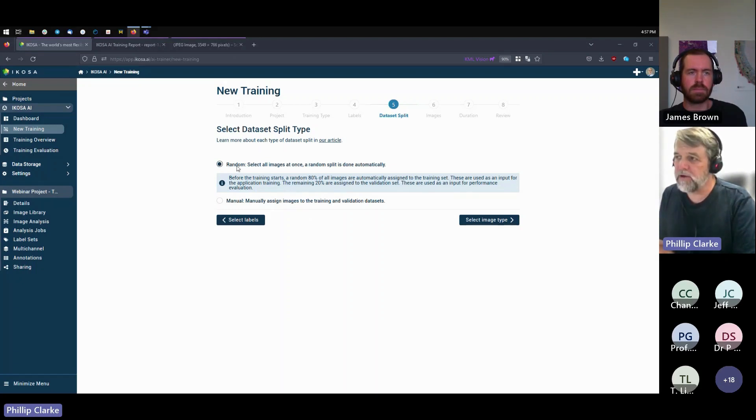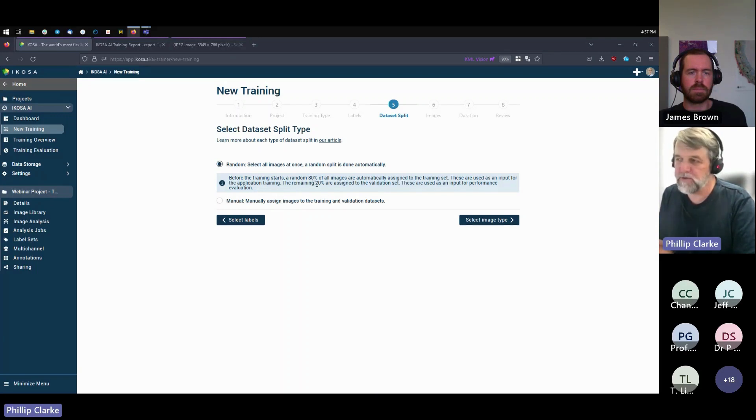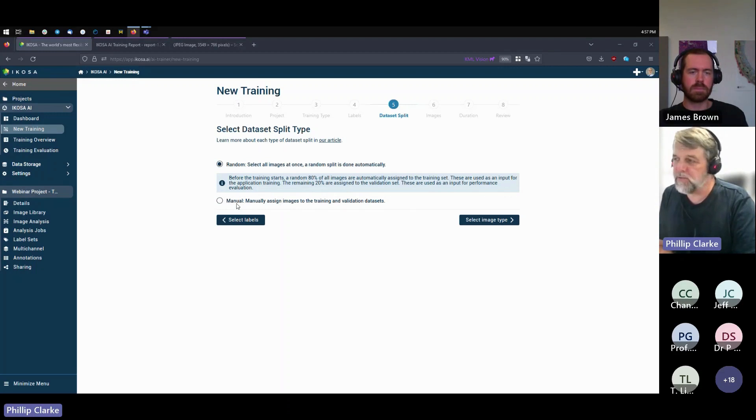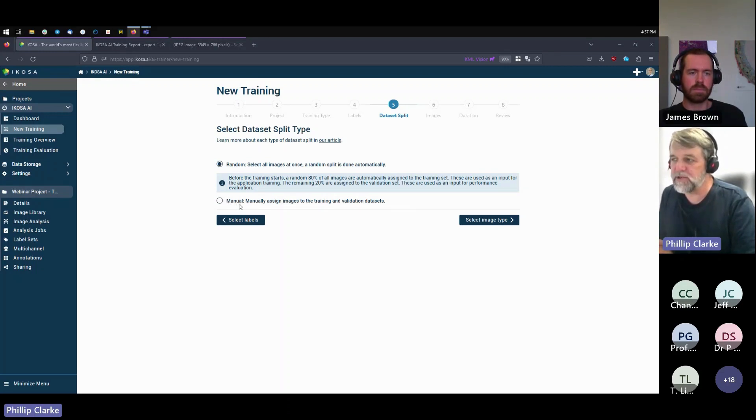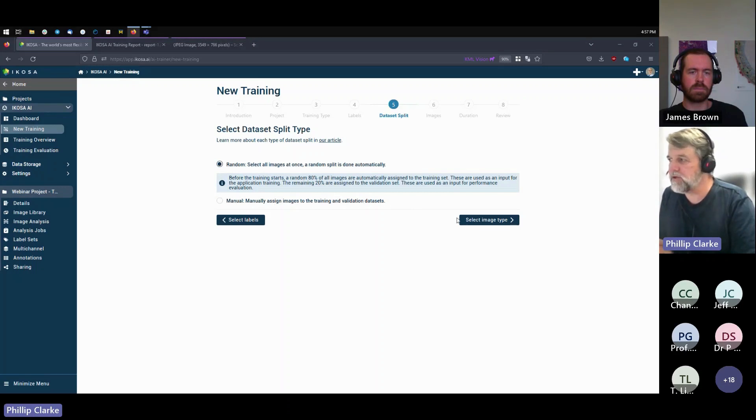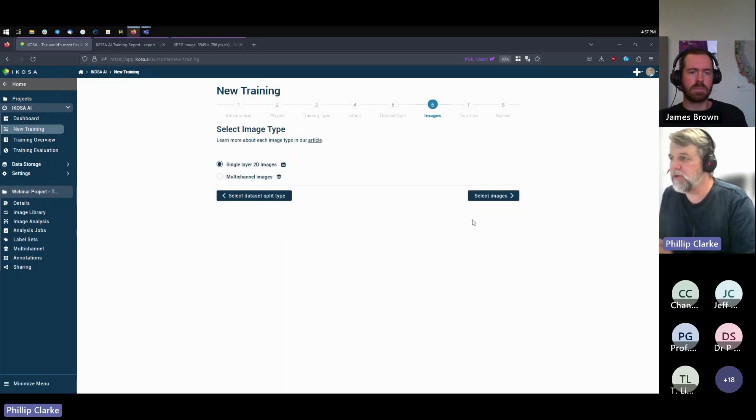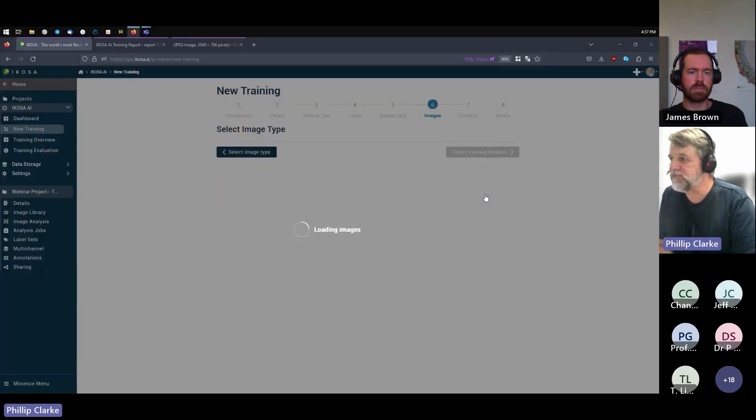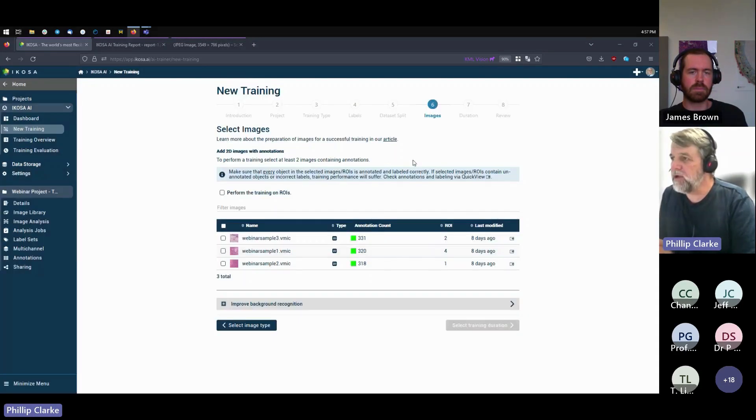So in ECOS you can let ECOS randomly split that, usually something like 80/20, or you can manually assign which images you wish to use for validation. I usually just leave it on random unless there's a really good reason to go for manual.